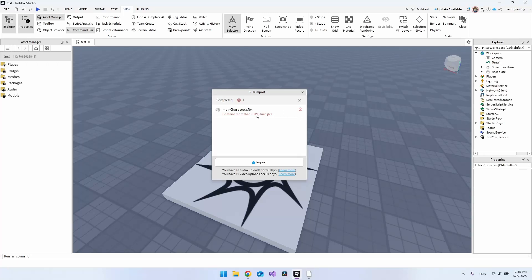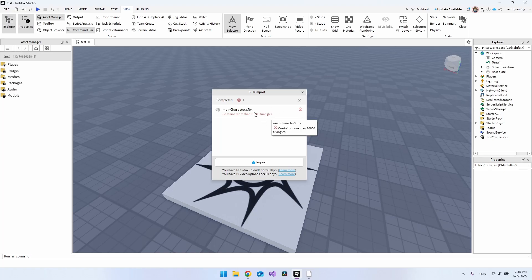In this video, we're going to look at how you can fix models that contain more than 10,000 triangles. If you have a 3D model that is very large, I will show you how to scale it down.